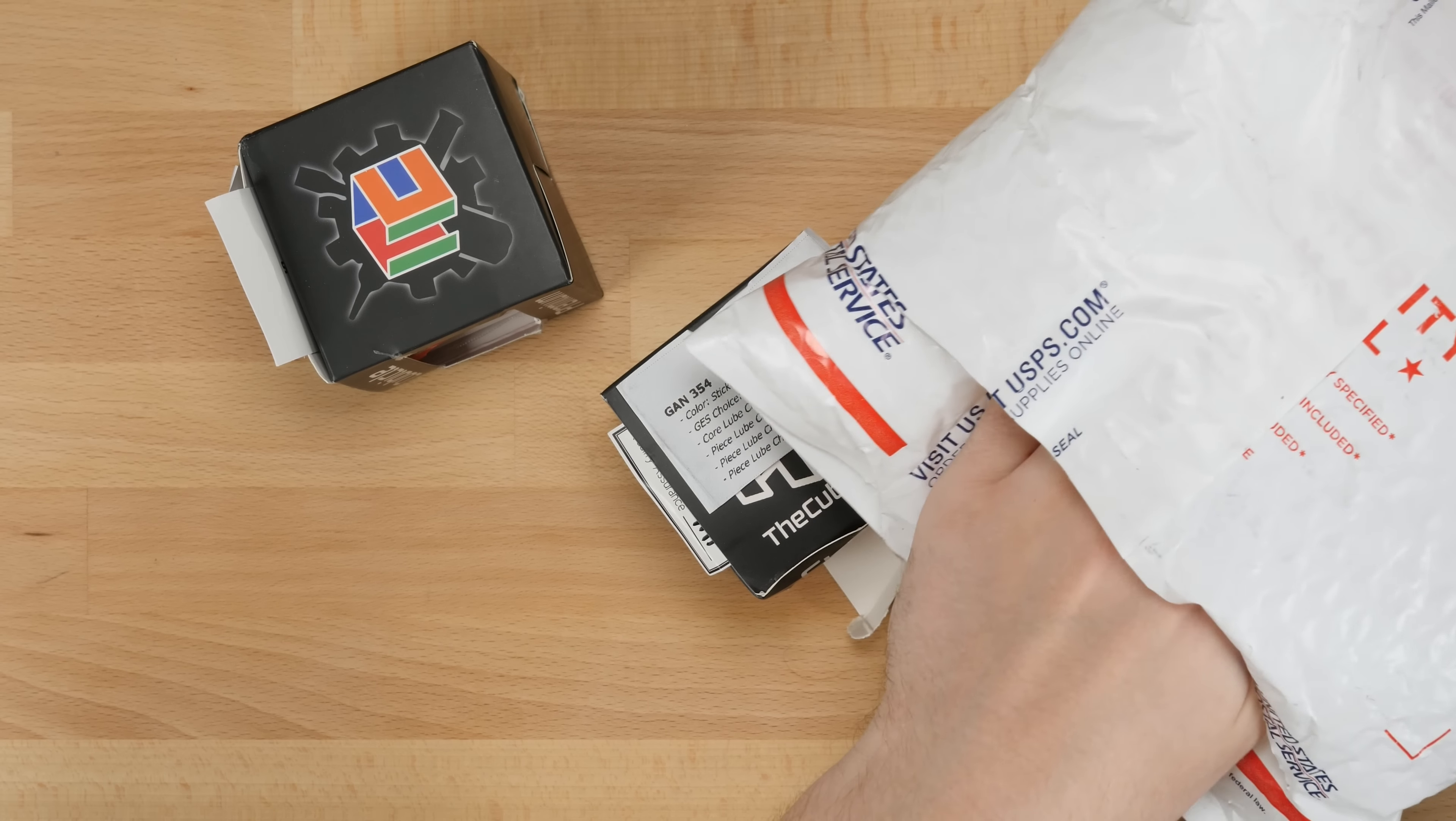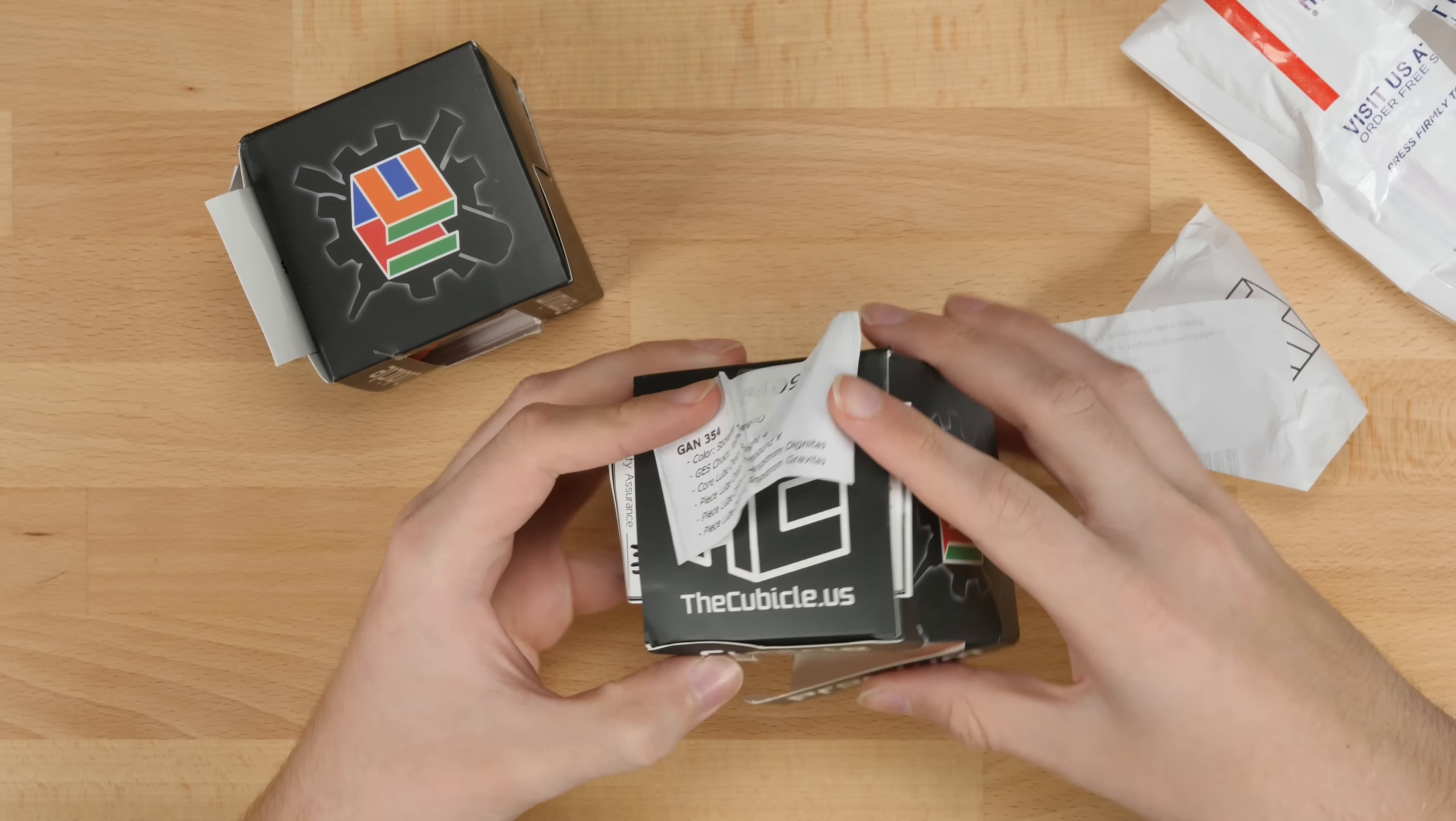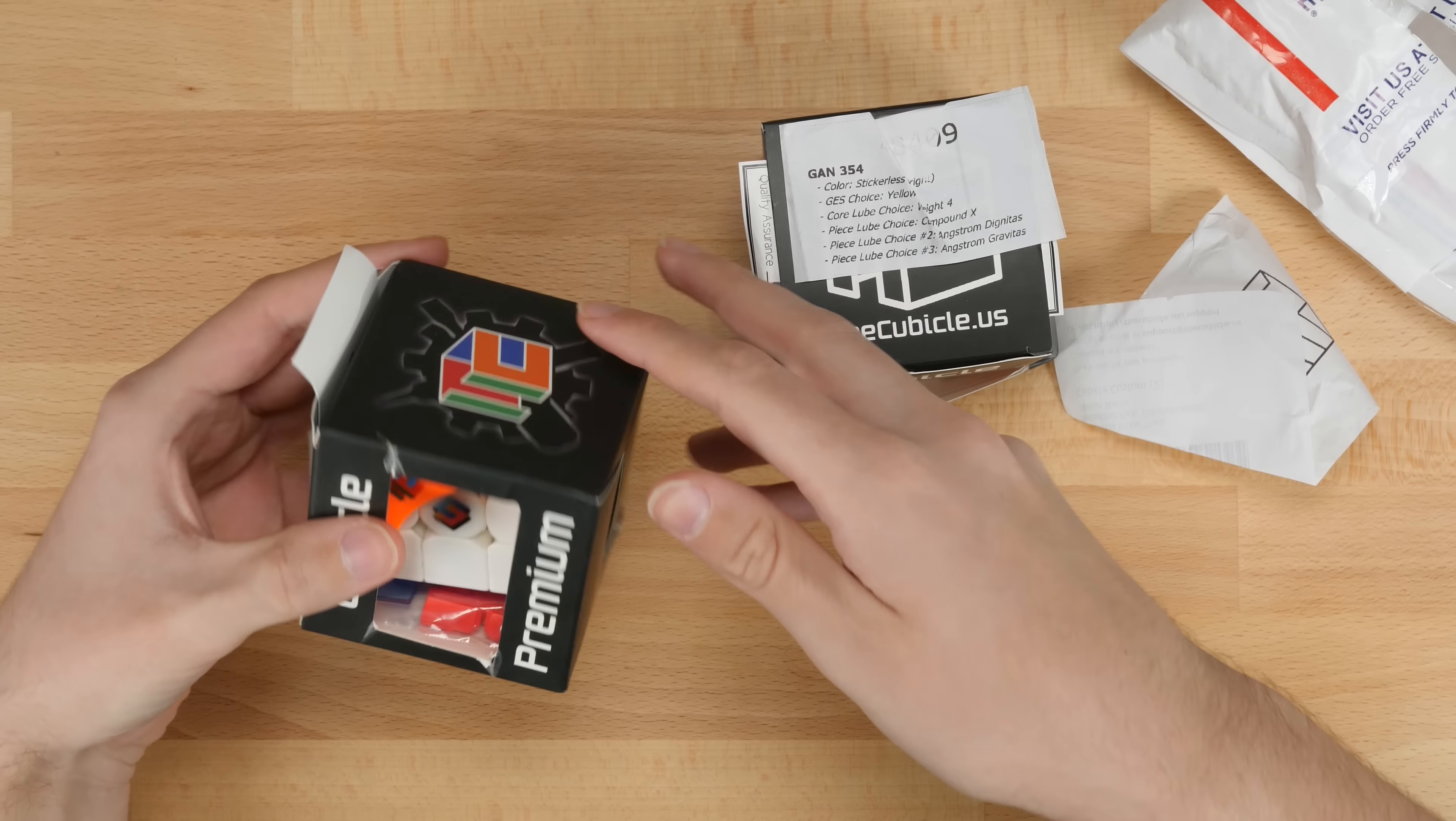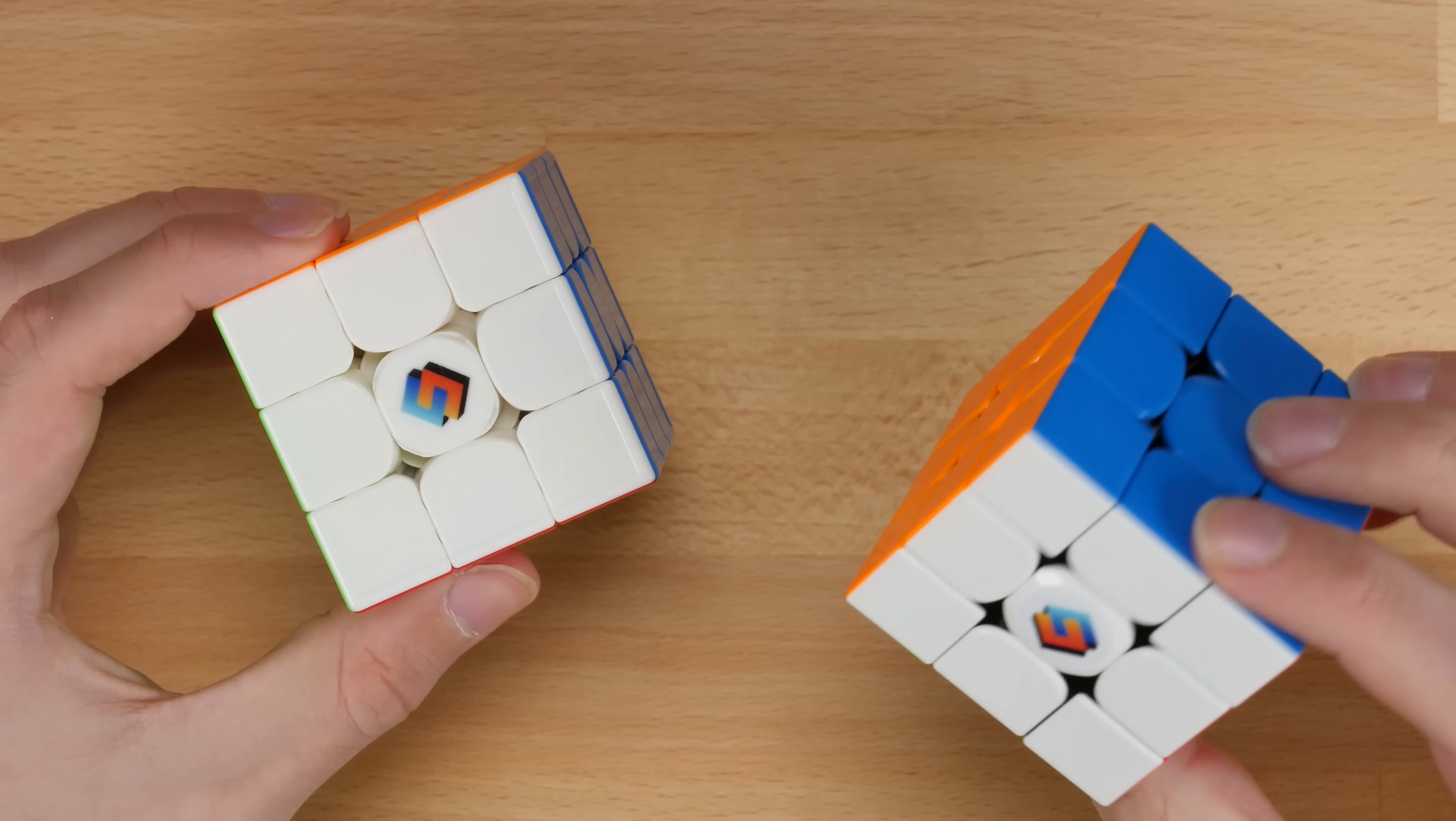So it looks like everything's a little bit banged up right now. The boxes are a little bit messed up, but here we are. Alright, so here are the two puzzles that I got.